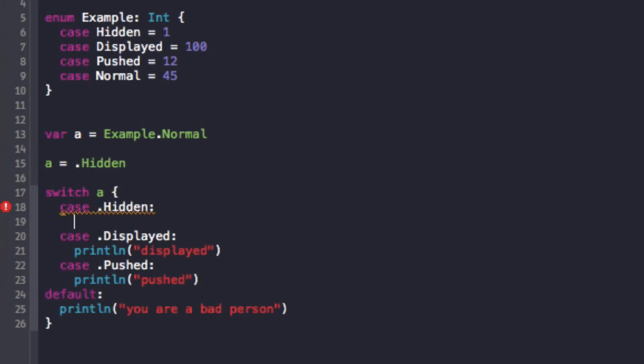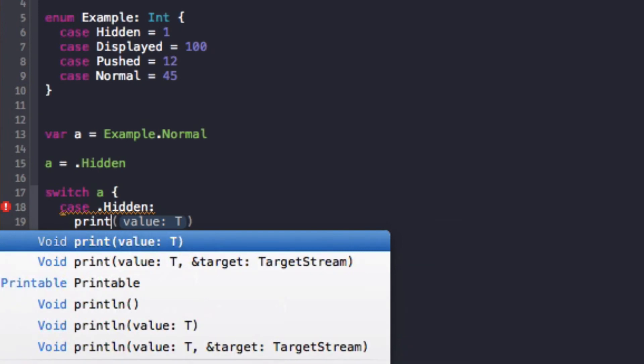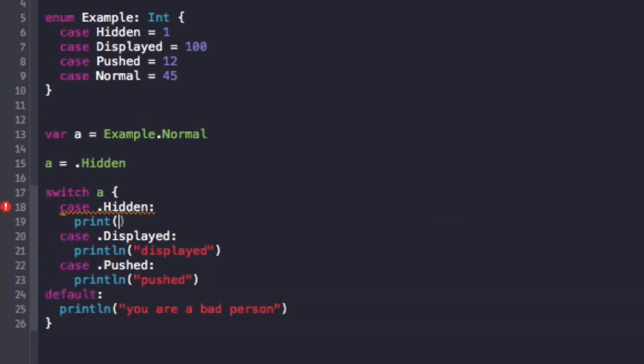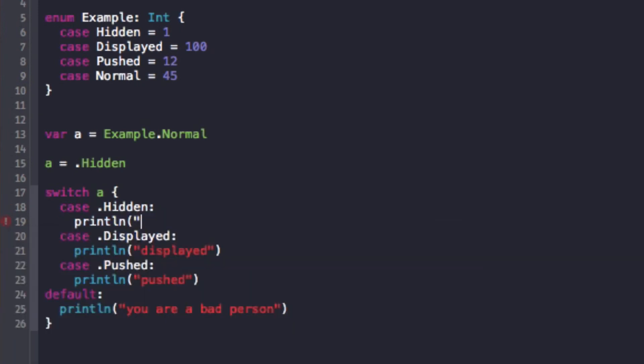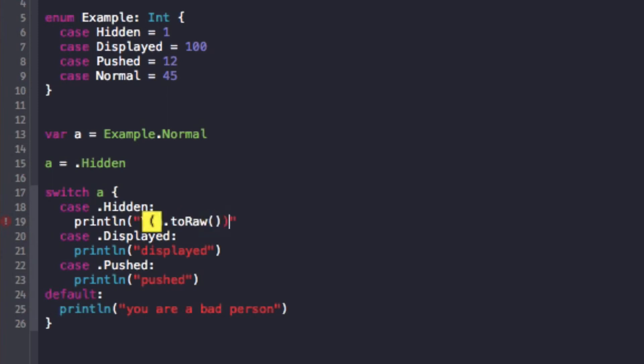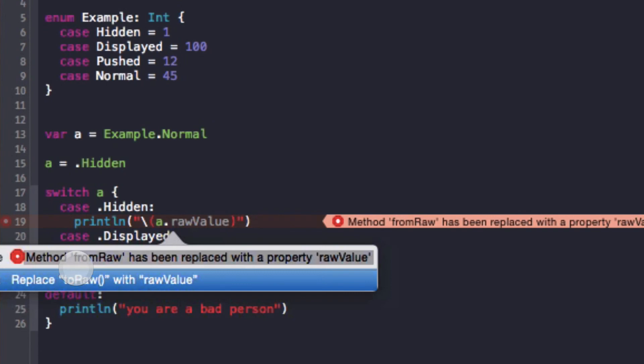So one, and what I mean, I'm getting ahead of myself here. So now that I've given, I've associated all of these enums with a type and also a property, in this case an integer, 1, 100, 12, and 45, I need to be able to access them. So what I can do is I can print a dot raw, toRaw, my bad, I always forget it.